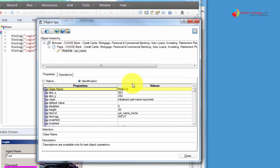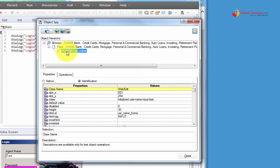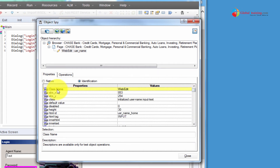Under Properties, let me first talk about Identification properties. UFT is identifying this object using these properties based on the class. This object — if you see it's a child object — it started with a browser, then you have a page inside it. So by the time it sees the browser, it knows it's a web application. Then it's a page. And then it says WebEdit — so it knows the object belongs to a web application and it's an edit field where the user would key in something.